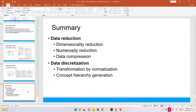You will learn about dimension reduction, more about data compression, and data transformation. We can transform the data by number. These are some methods and the concept hierarchy generation.